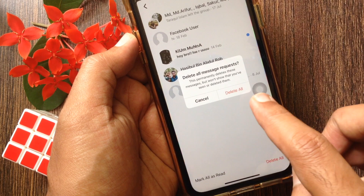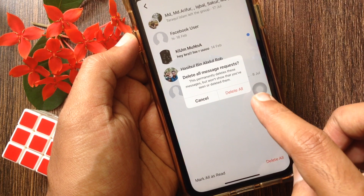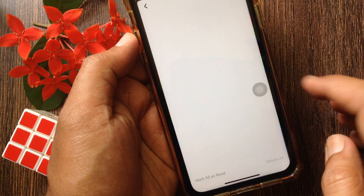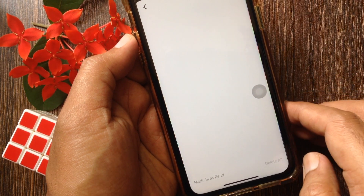For confirmation, tap Delete All. That's it — all spam messages deleted.